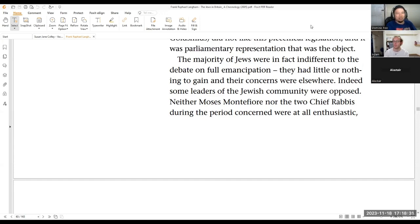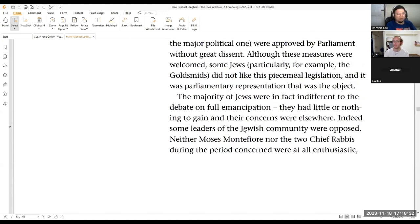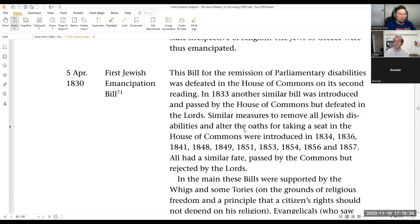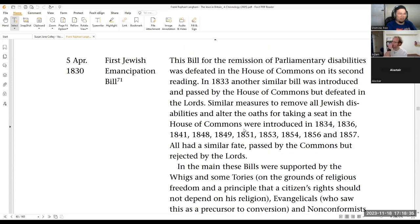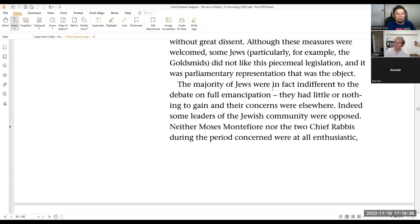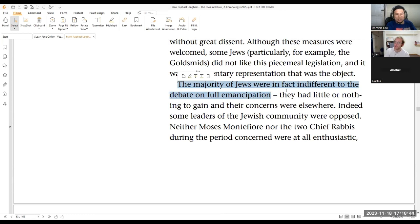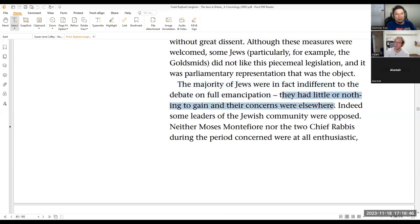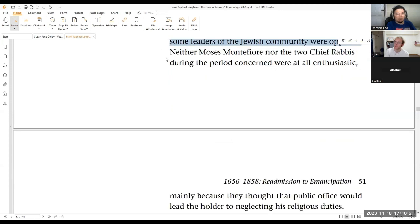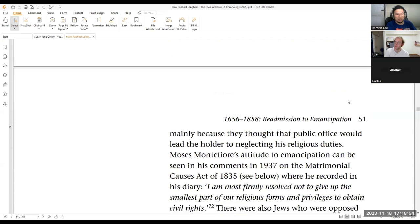But I think that this book that I'm sharing about the history of the Jews in Britain makes an interesting point that the Jews were indifferent on emancipation and they had nothing to gain and their concerns were elsewhere. And indeed, some of them even were opposed. The chief rabbis were not at all enthusiastic.